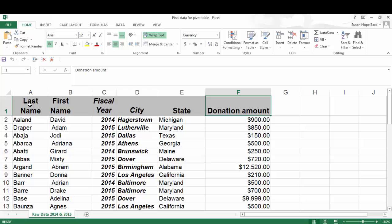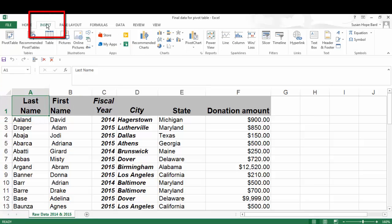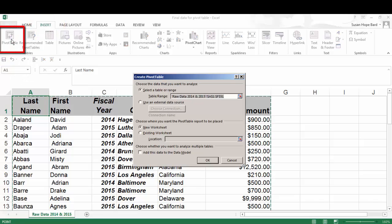The next step is you're going to click on cell A1 and then go up to your menu, your insert menu. And the very first thing on your insert ribbon is pivot table. Click on it.